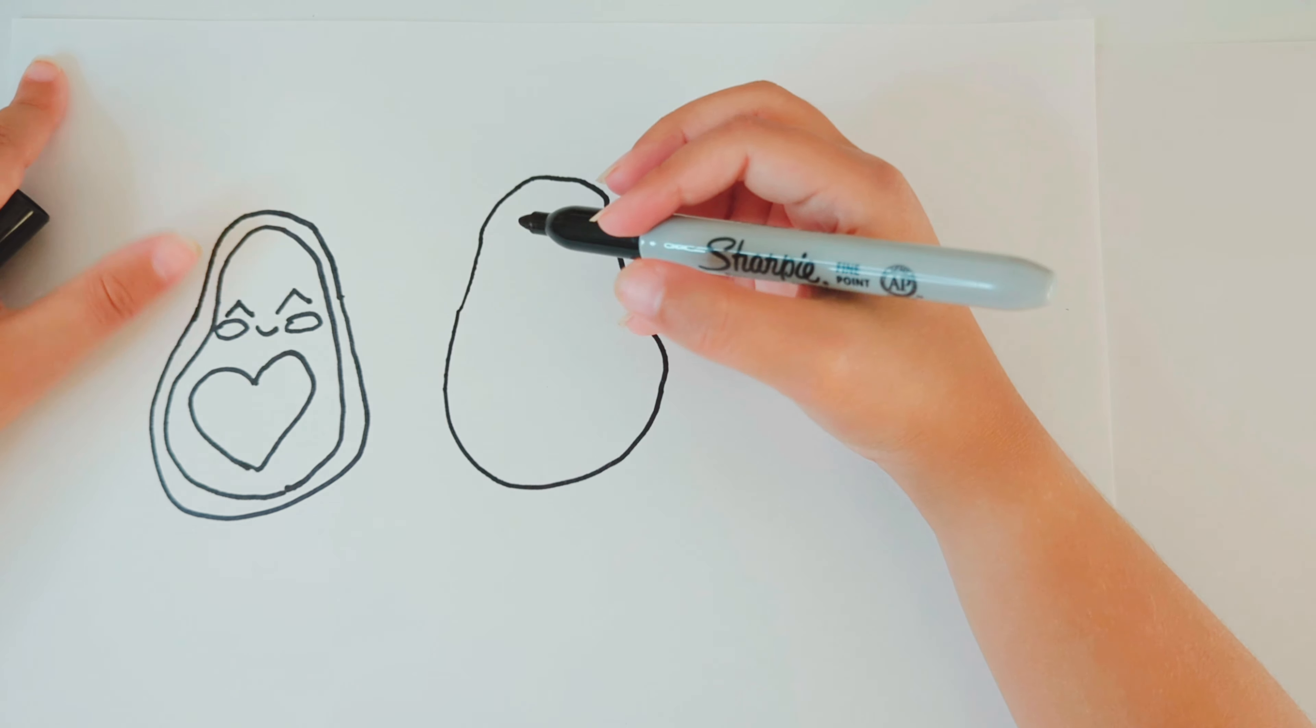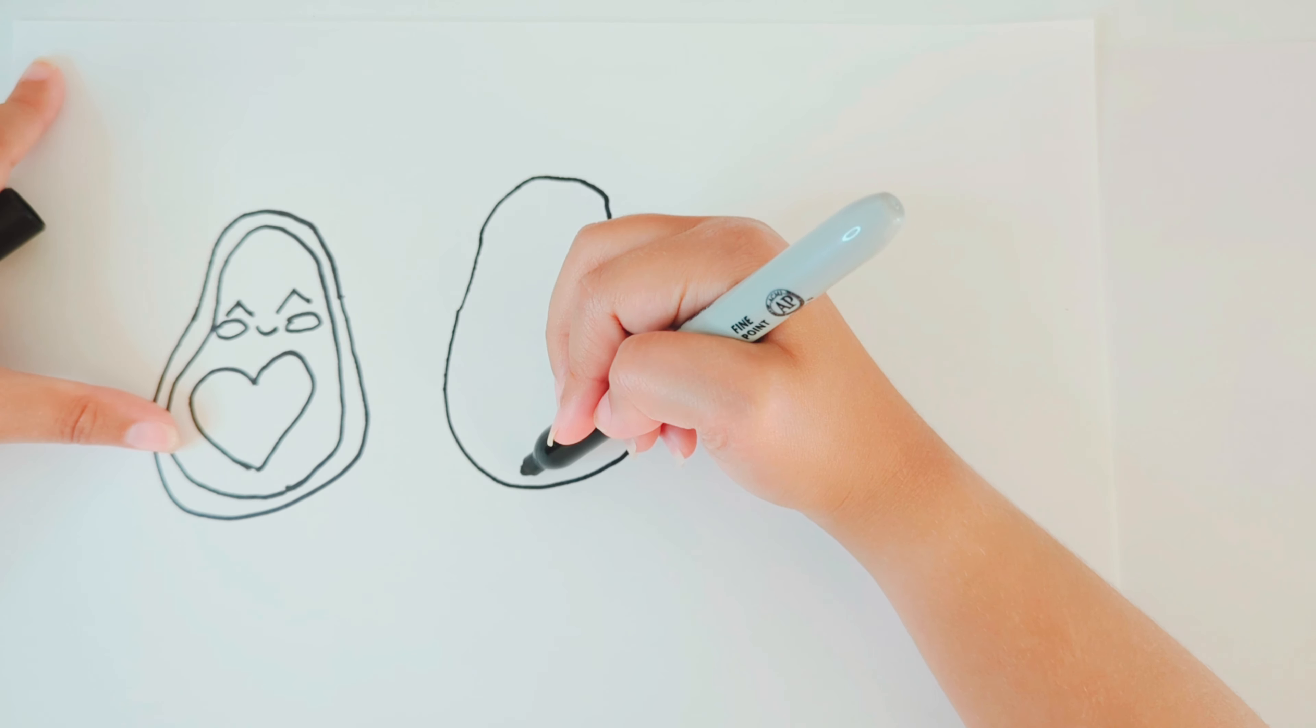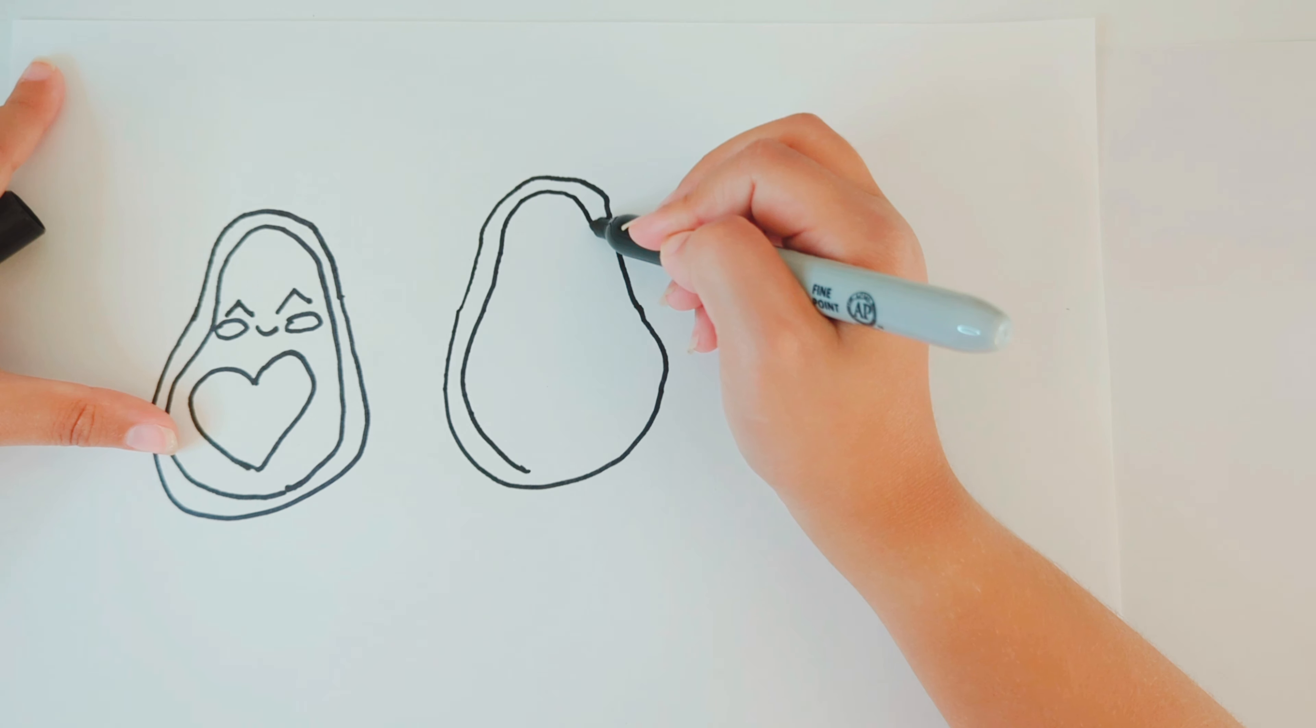And then you're going to draw the other line to see the shape inside of it, so just like you did for the other one for the shell.